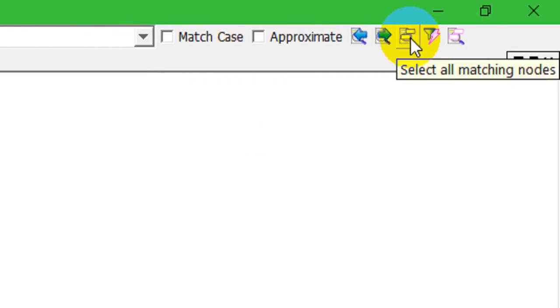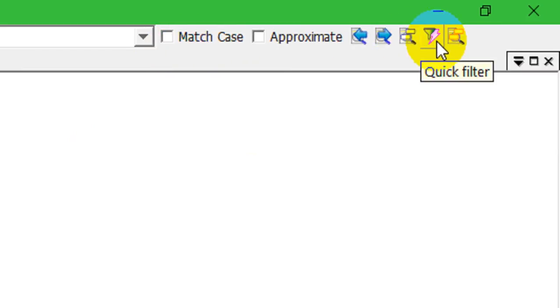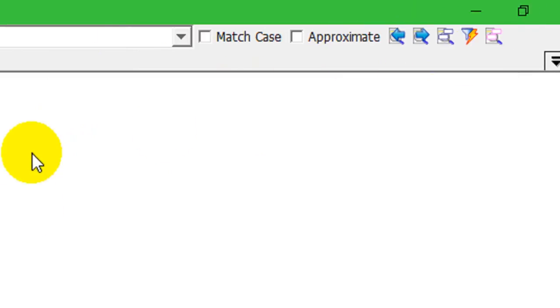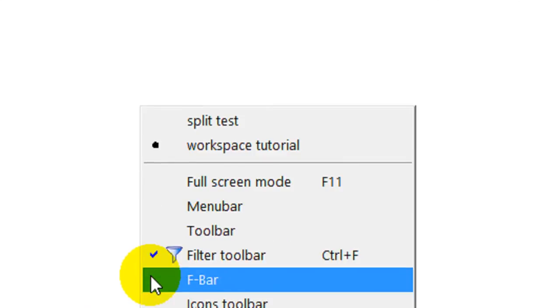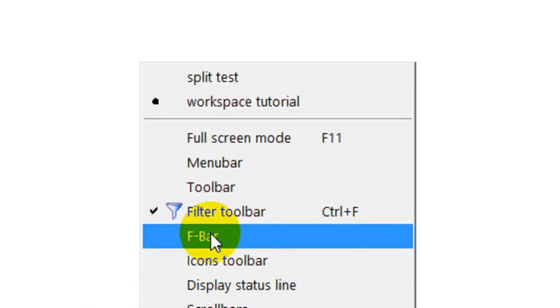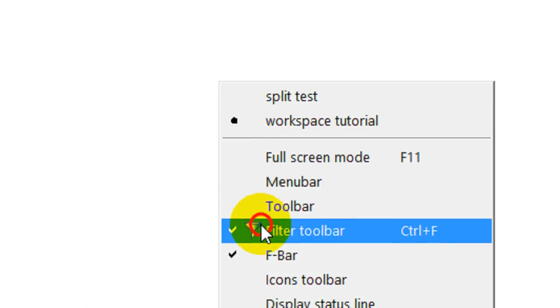And here you can, once you have the filter set, you can mark or you can highlight all of them that are in that filter. So, let's go to the next one, F bar. And we're going to turn off the filter toolbar.